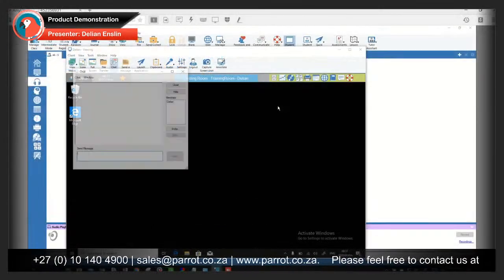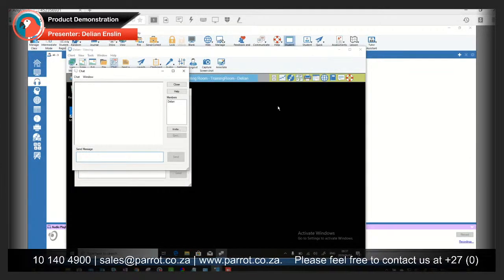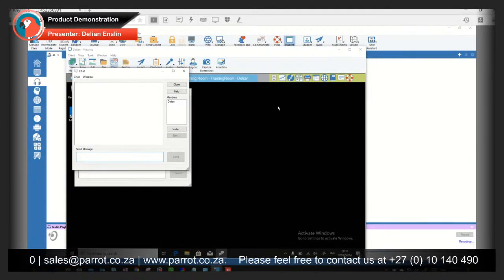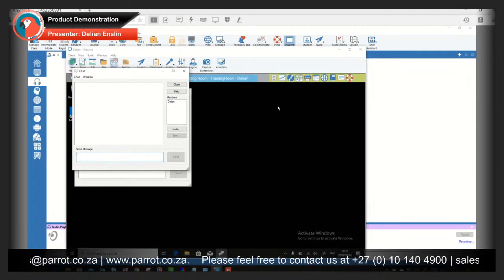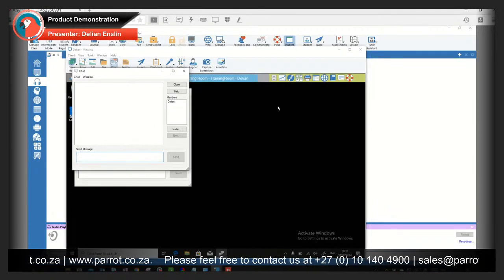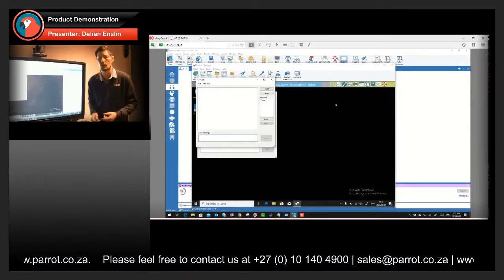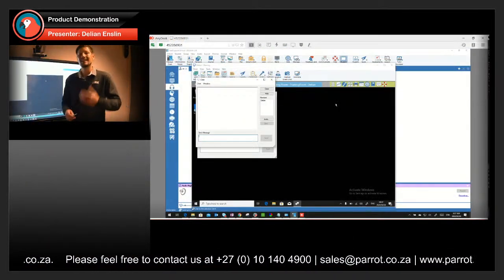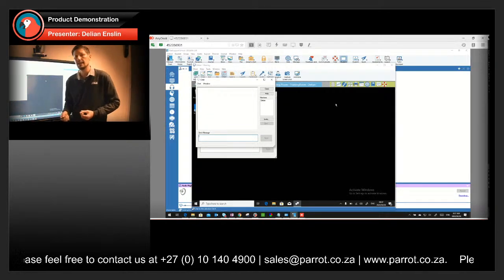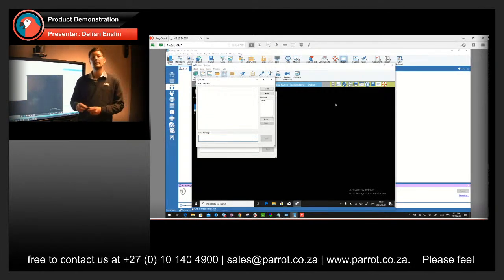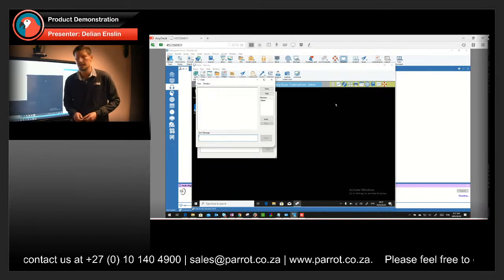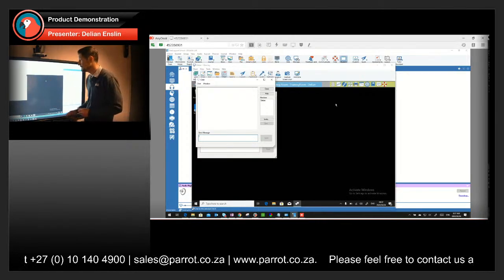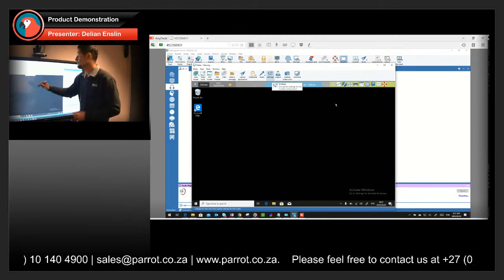Also what you will notice here in the console is a chat. I can start a group chat which is all of the classrooms or all of the student devices and create a forum where we can chat. Or if a student is too shy to actually ask the question in the main chat room, they can individually chat with the educator.